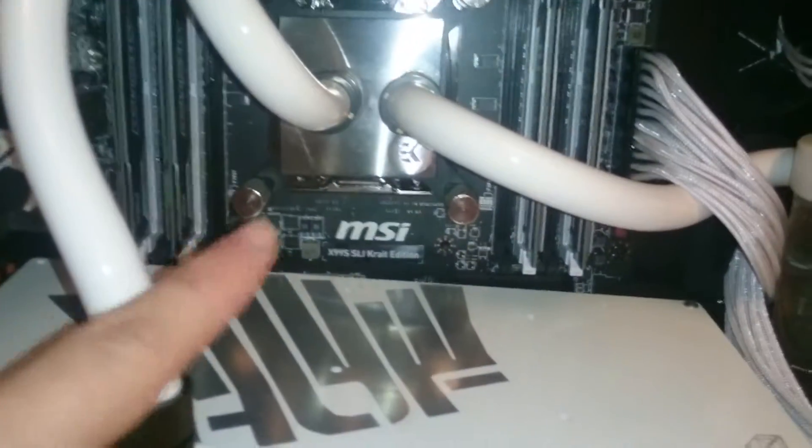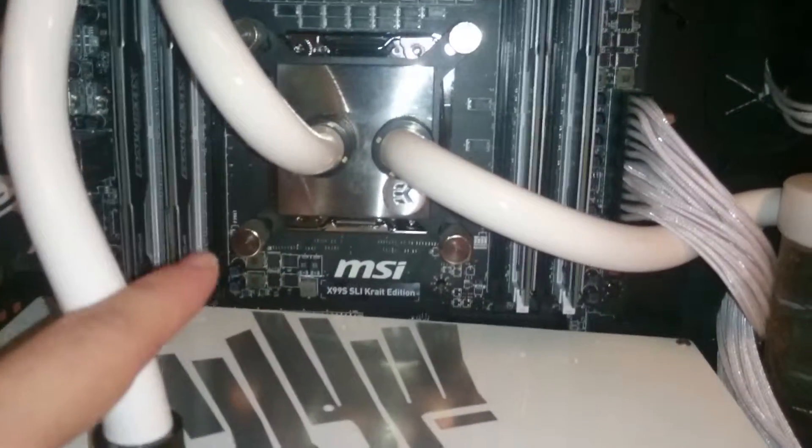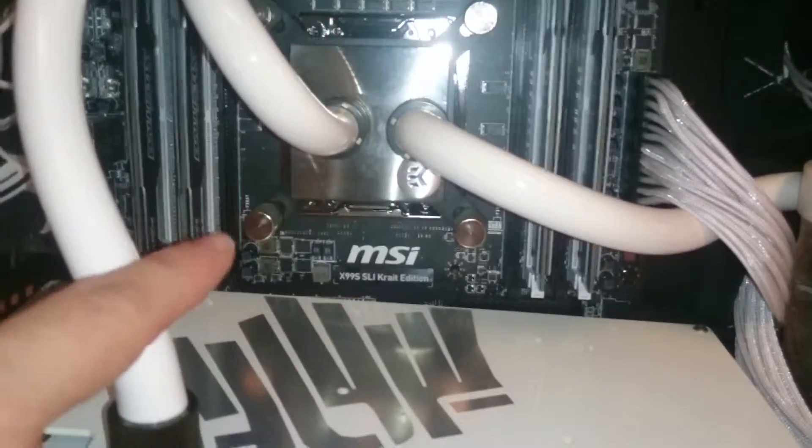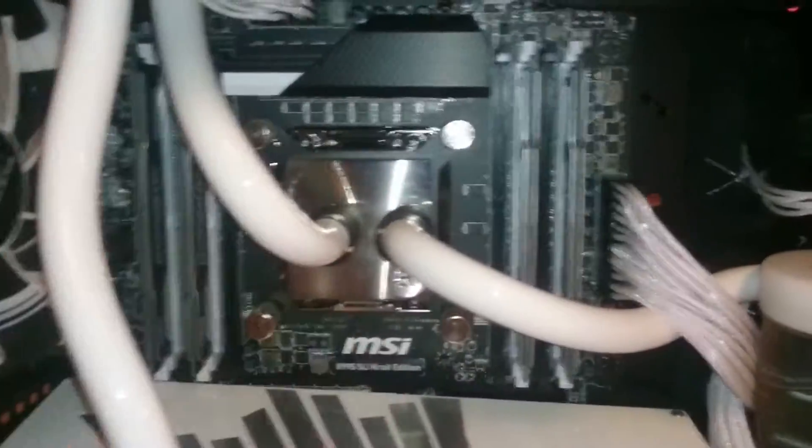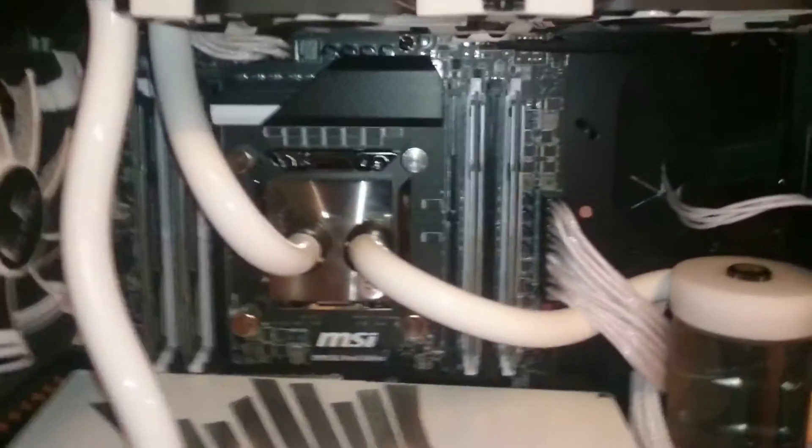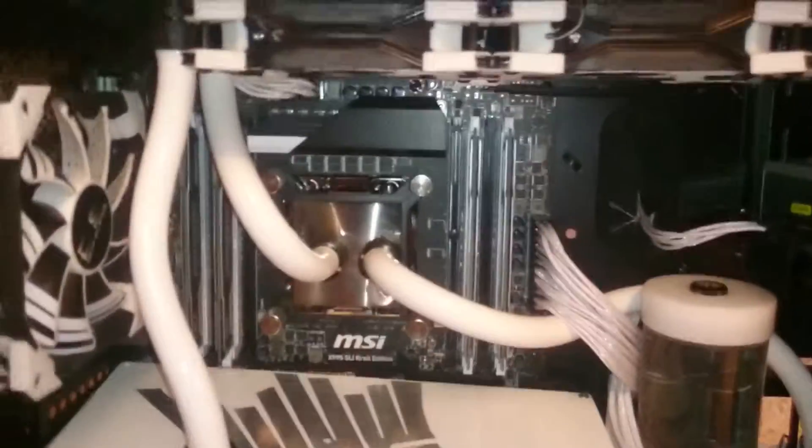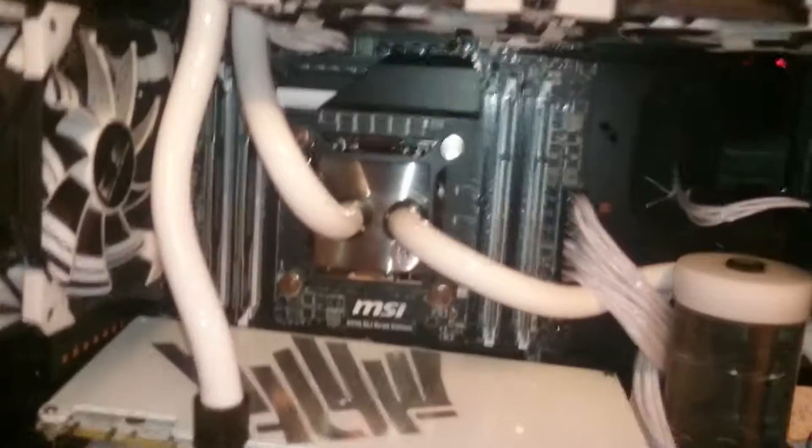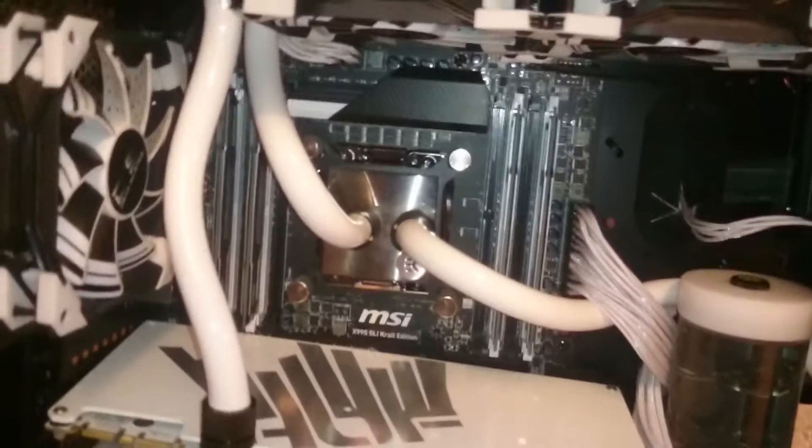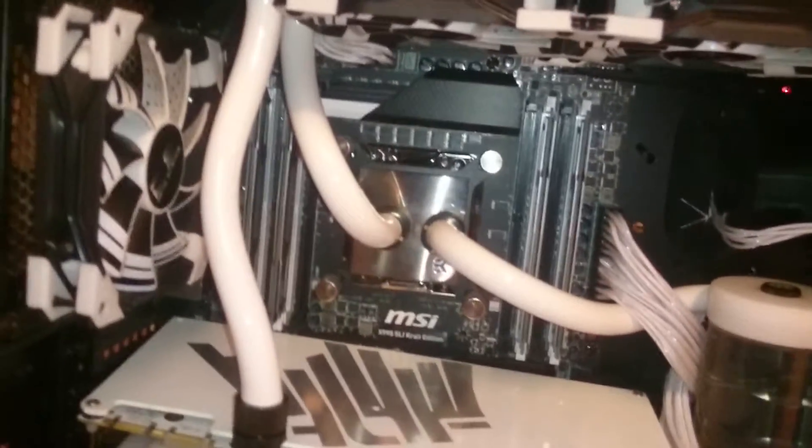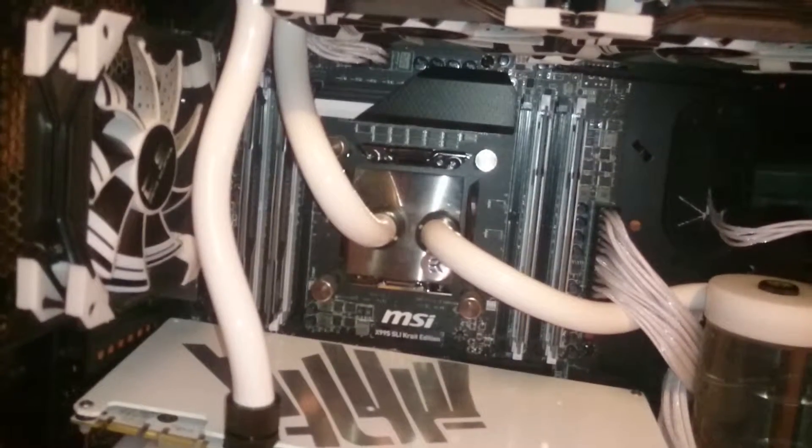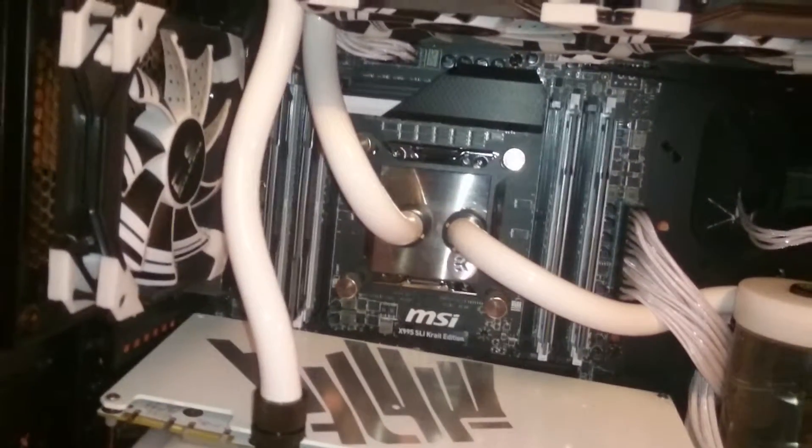This is the MSI X99 SLI crate edition. So far, it's been an excellent board for me. I don't know, some people might disagree, but it was perfect for my black and white theme build. I loved it personally.